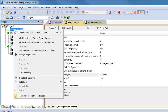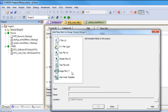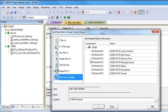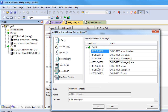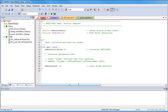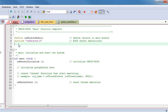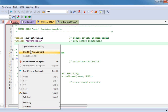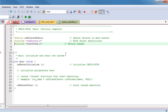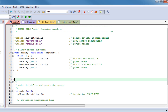To do this, right-click on Source Group 1 and use Add New Item. Next, select User Code Template. We choose the CMSIS-RTOS main function and click Add. Then we open the template file and start entering our application code. Initially we insert the device header file using the context menu.